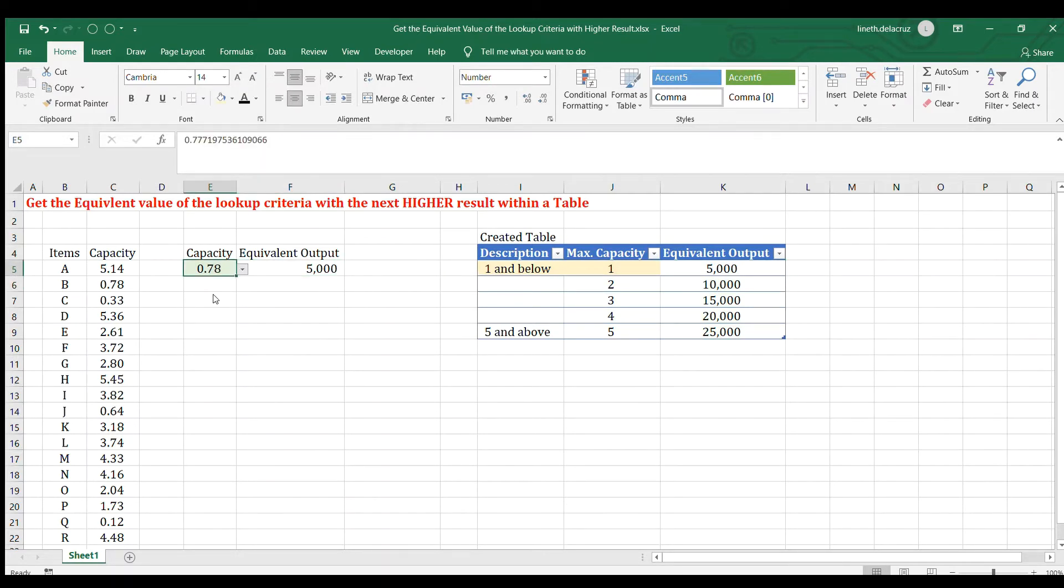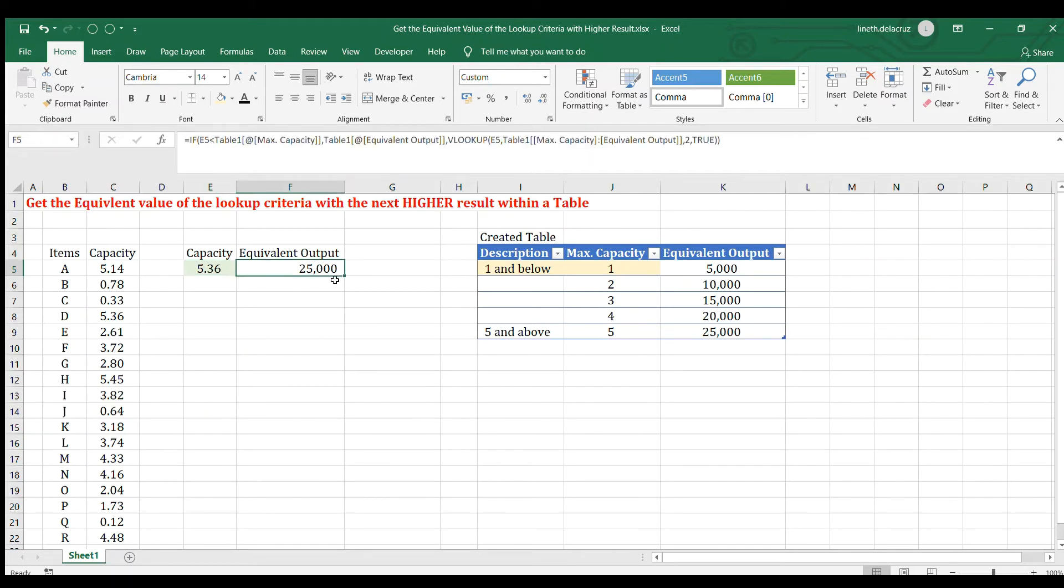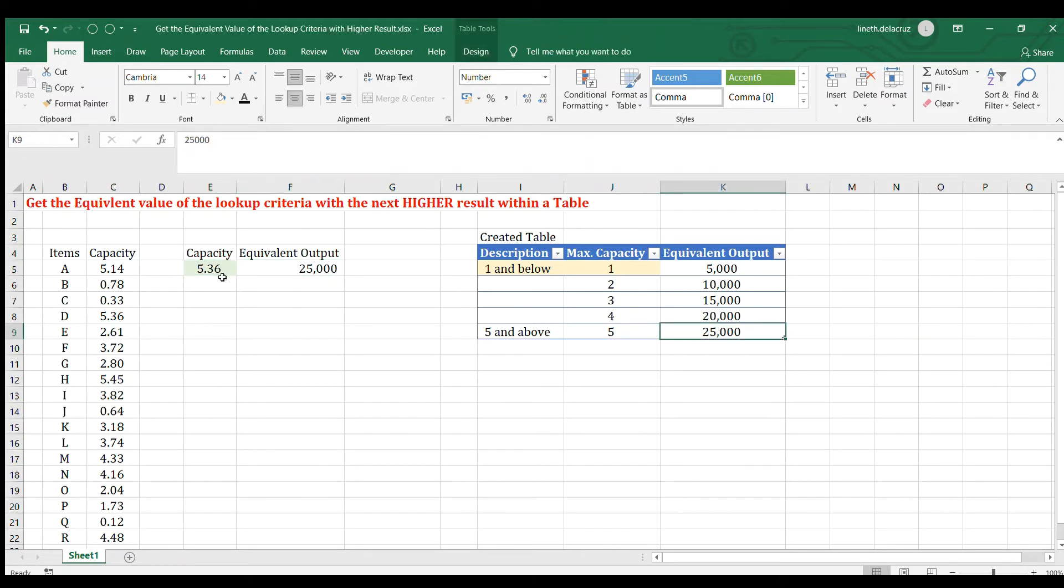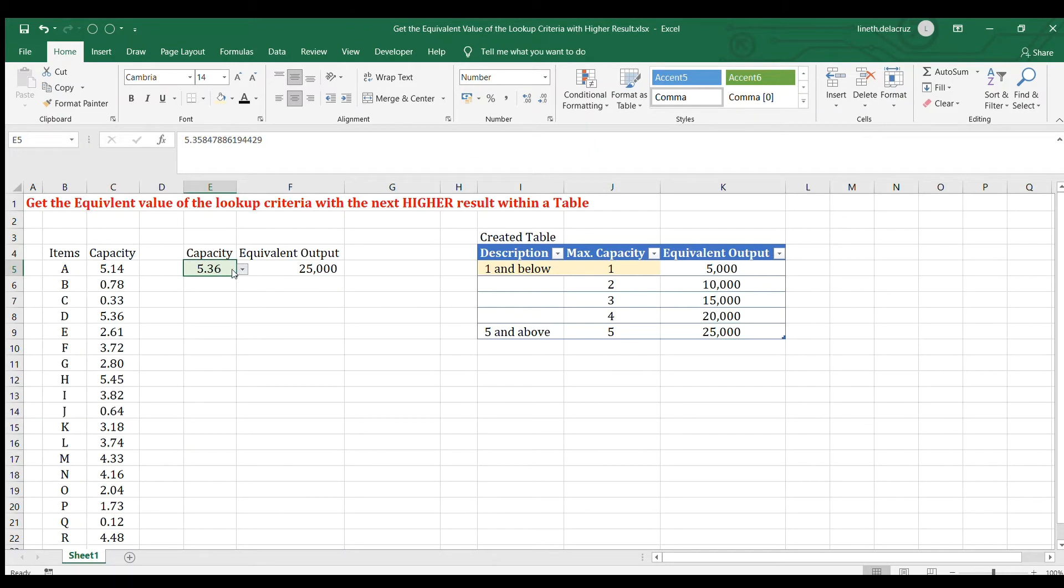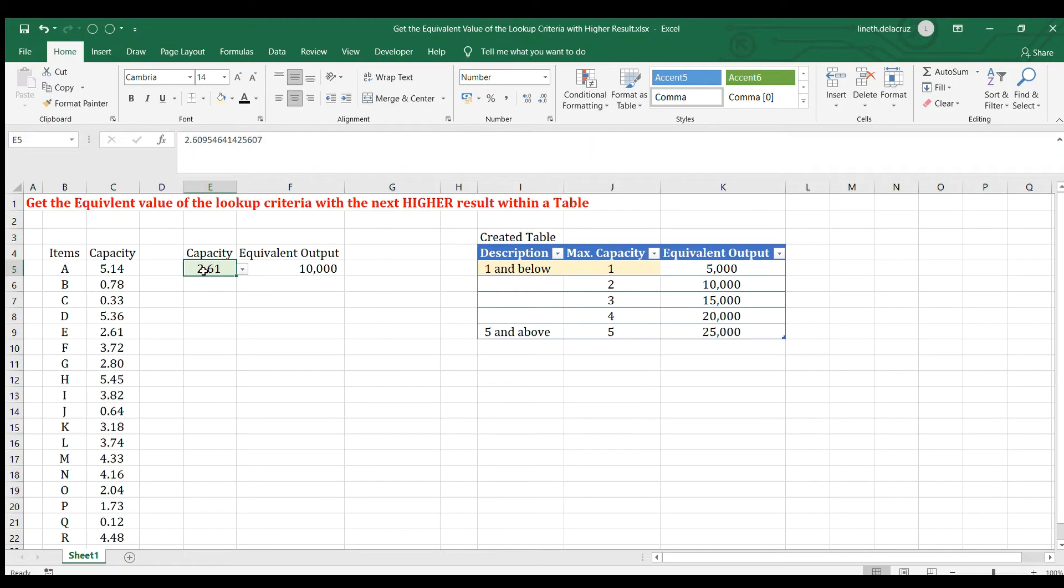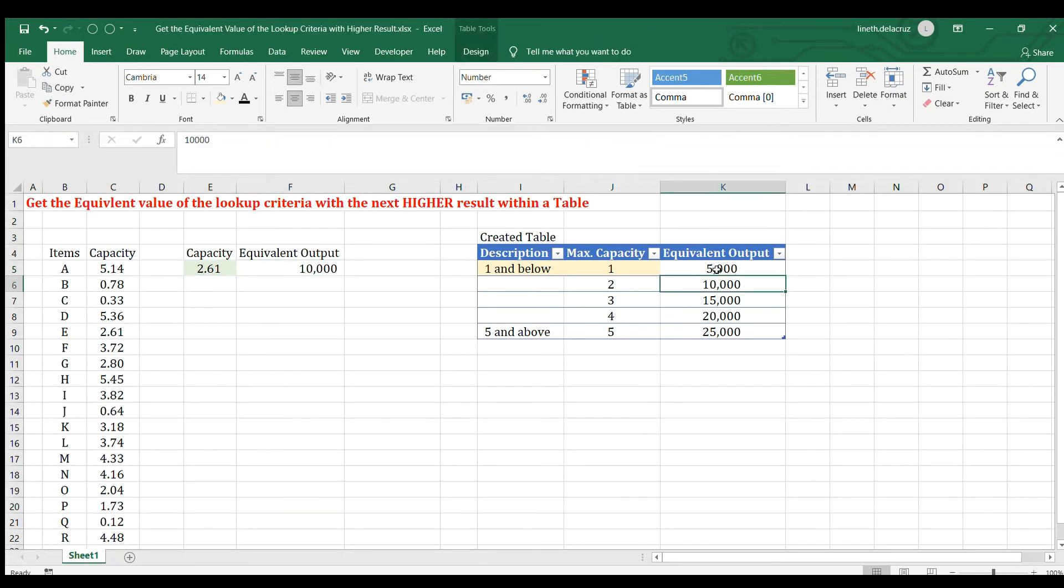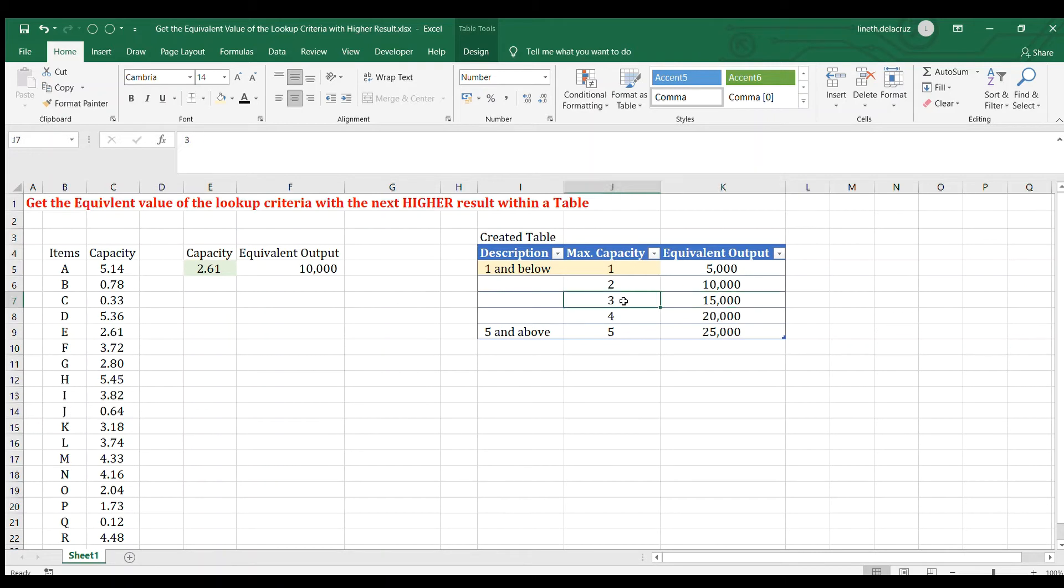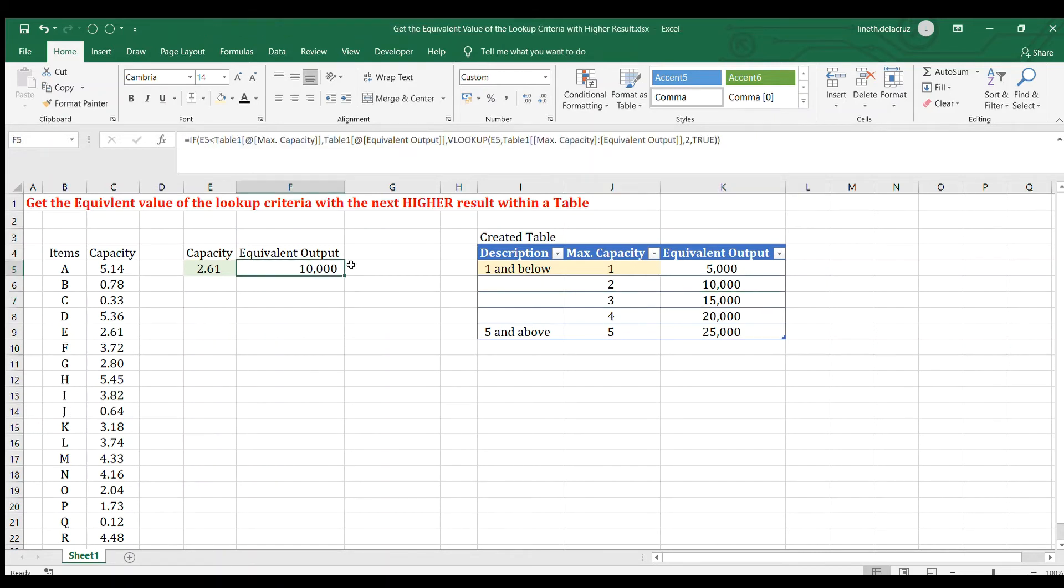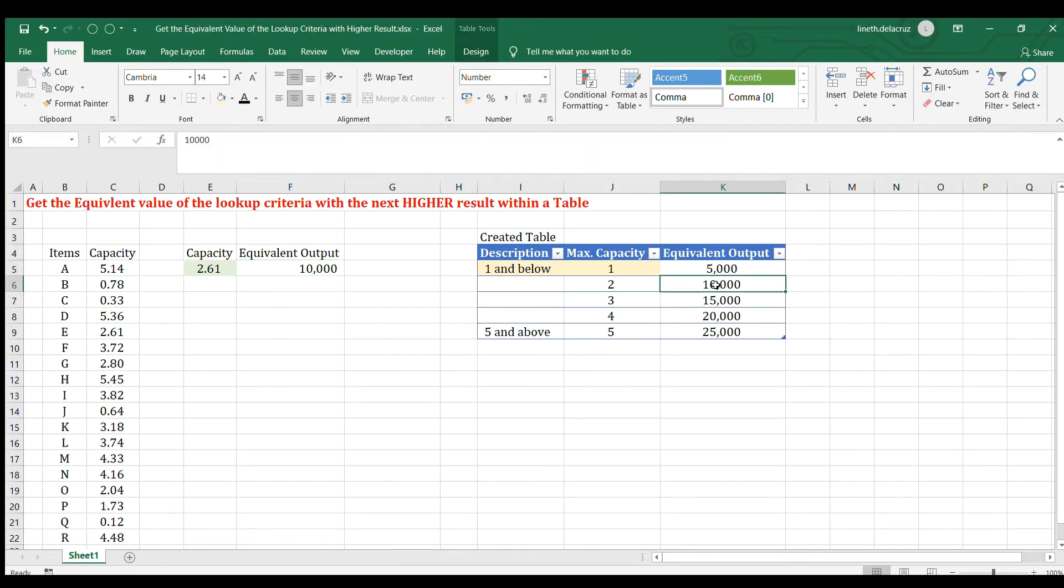So for the higher limit, which is 5 and above, that's correct. It returns the same value. But there is a problem if the value is in between the table because for 2.61, it returns 10,000, which is the equivalent for a capacity of 2. But in my case, I wanted to get 15,000 because I wanted to convert it into 3. So there is a problem with the VLOOKUP. It returns the lower value within a range of capacity here.